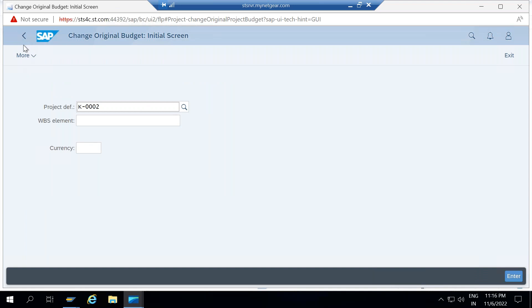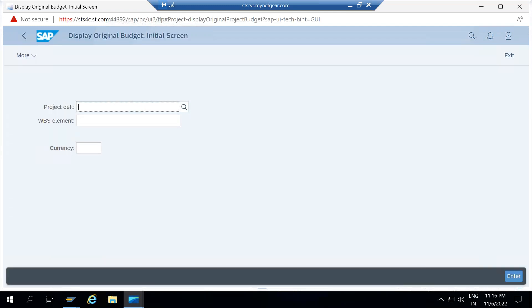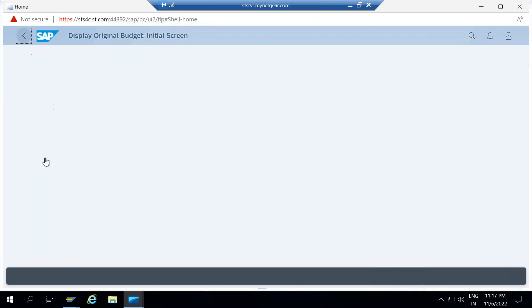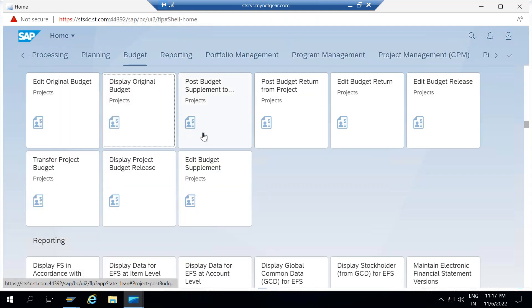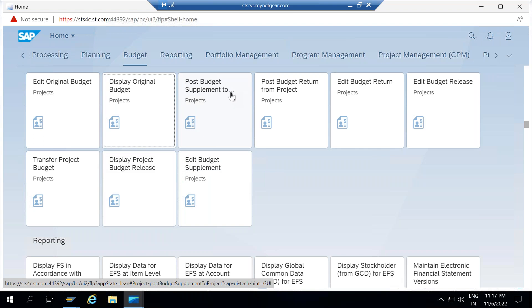If you want to display the values, you can use another app — Display Original Budget. You click here and enter your project number. If there is no value planned there, it won't show anything; otherwise it will show you the complete values. The next transaction is Post Budget Supplement. So Edit Original Budget is CJ30, Display Original Budget is CJ31, and Post Budget Supplement is for supplementing the budget to the project.